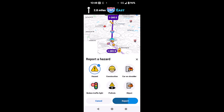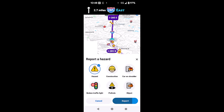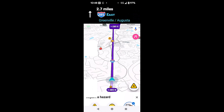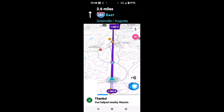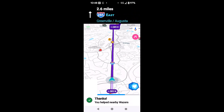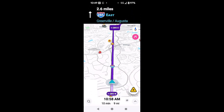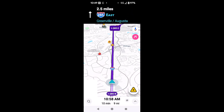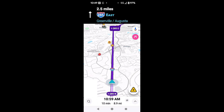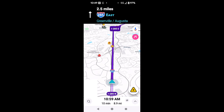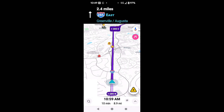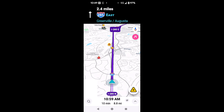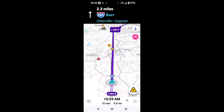One of them is Car on Shoulder. So what you would do is just click on that and then click Report. You can see there it says 'Thanks for letting nearby Wazers know.' There was no one there, but unfortunately I couldn't stop it — but that's how it works. Then people can go ahead and say it's no longer there when driving by.